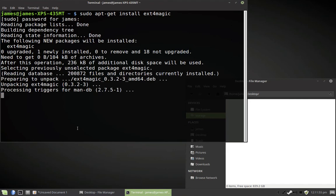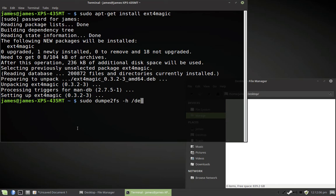Alright, now we're going to begin with the file recovery. You're going to want to use dump E2FS like so to figure out your file system's block size. Putting SDB1 there, because that's what I determined, it might be different for you.